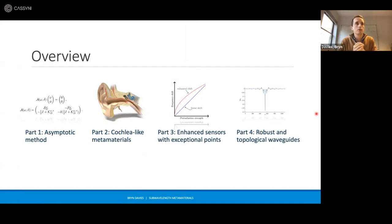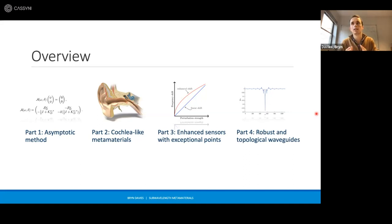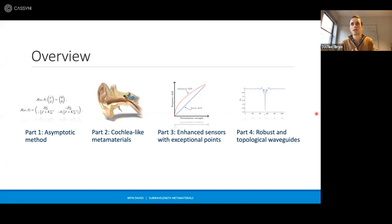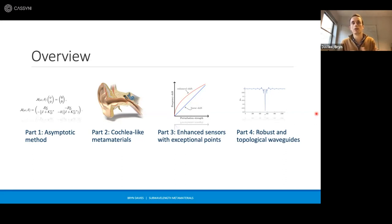What follows will look something like the following. I'll start by presenting our asymptotic method, which uses boundary integral formulations and characterizes the sub-wavelength resonant modes of the system in terms of the eigenstates of a matrix I'll introduce. We'll then look at some examples in action: first, the design of bio-inspired metamaterials based on the cochlea; second, an analysis of non-Hermitian metamaterials designed to have exceptional points with applications in enhanced sensors; and finally, periodic structures and robust topological waveguides.